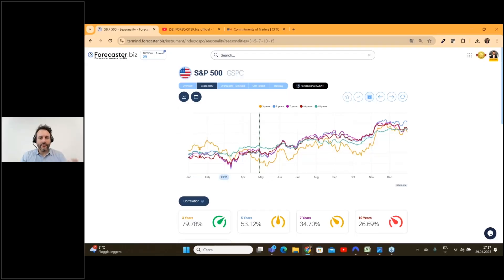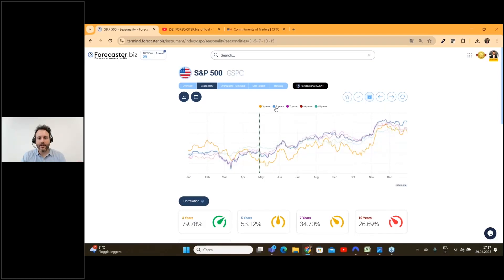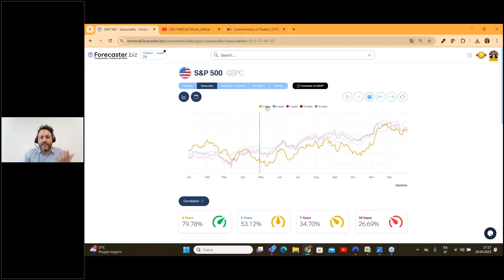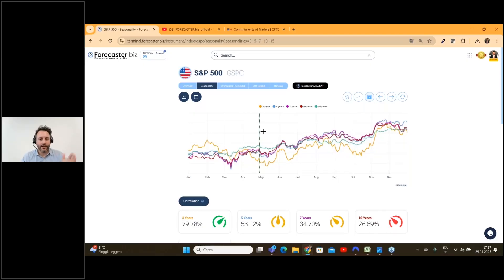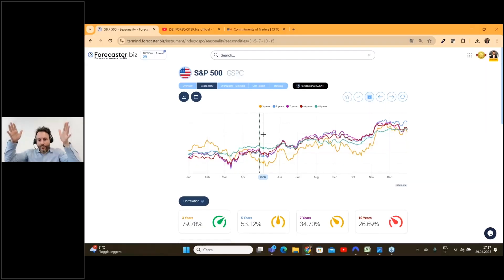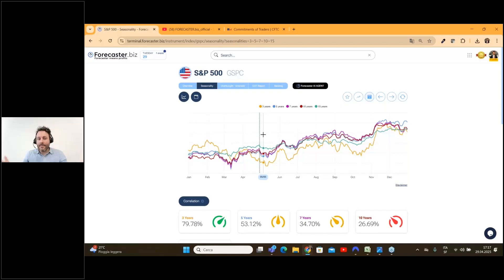What is the seasonality? Very simple. What do 3, 5, 7, 10 and 15 years mean? For example, in the 3-year seasonality we take from the chart of the S&P 500 from the 1st of January until the end of December for the last year — so in this case 2024, 2023, and 2022 — and we simply do the average of all these charts.